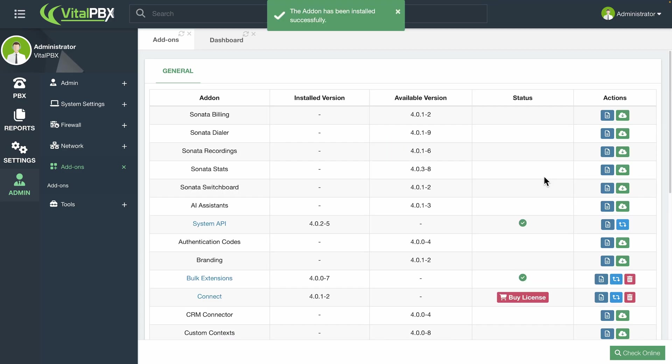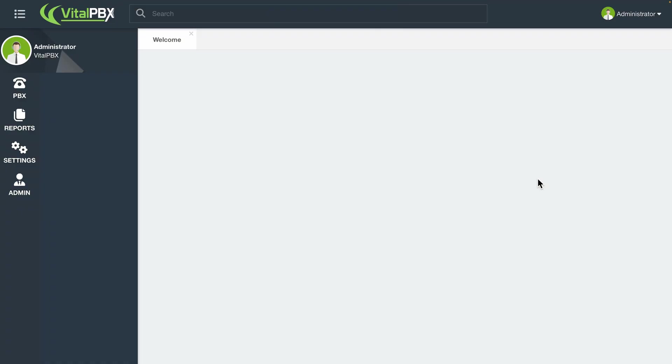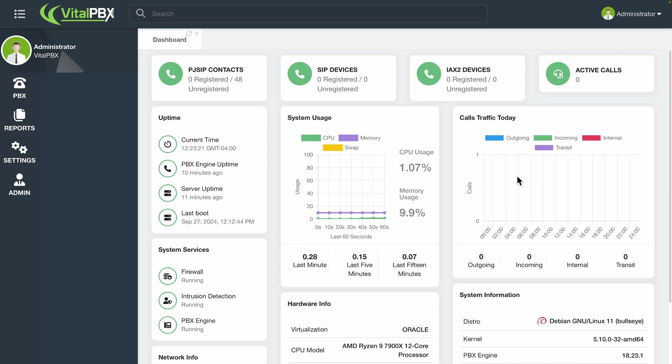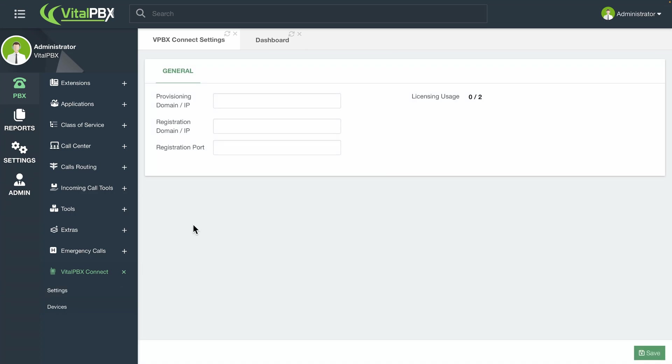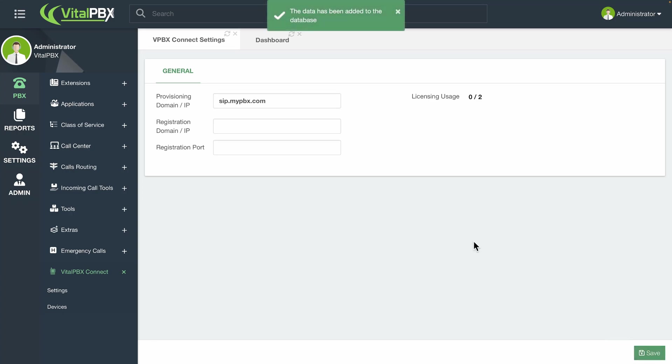A new option will appear under the PBX menu. Now let's go to PBX, VitalPBX Connect, and then Settings. Here, we will configure our provisioning domain. This is the FQDN, or fully qualified domain name, or public IP address, of your VitalPBX installation. Click on Save, and Apply Changes.